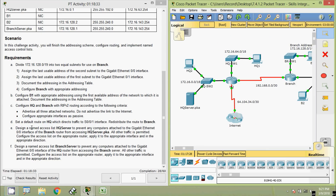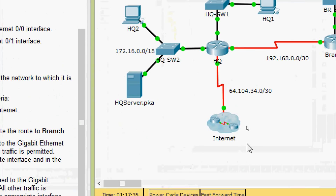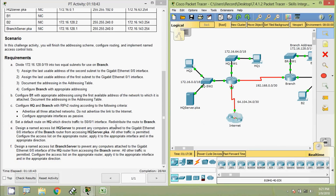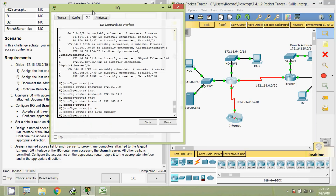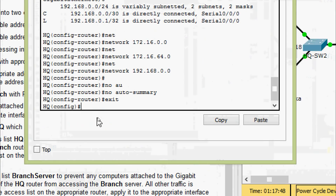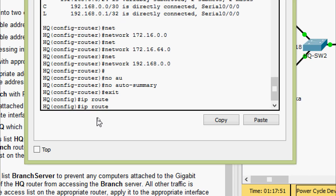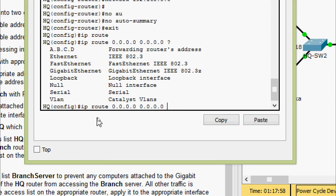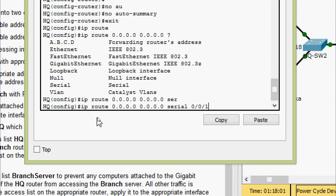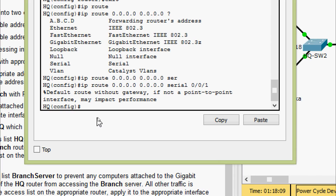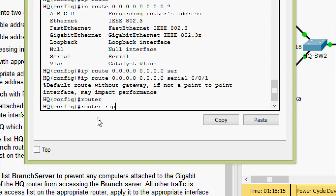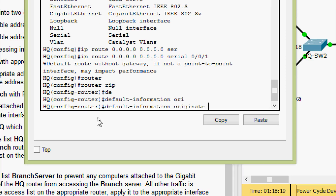Now set a default route on HQ that directs traffic to the Serial 0/0/1 interface going to the internet, and redistribute the route to Branch. On HQ CLI, exit to global config and enter: ip route 0.0.0.0 0.0.0.0 interface Serial 0/0/1. Then go back to router rip and enter default-information originate.